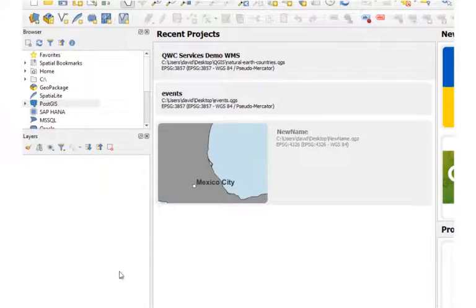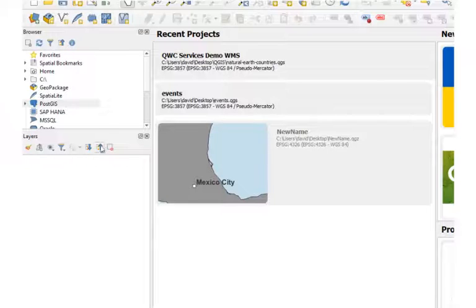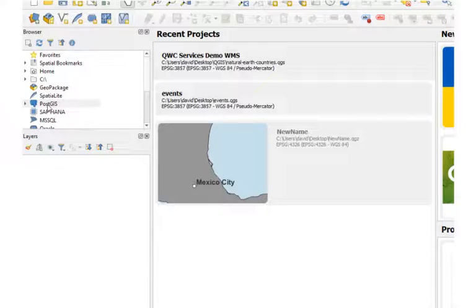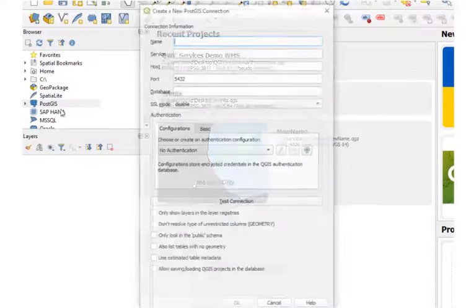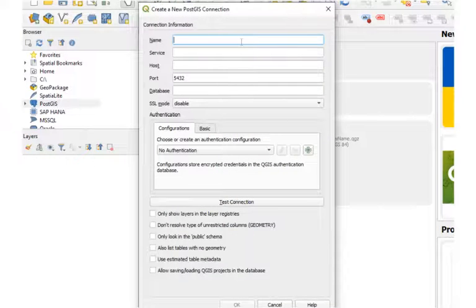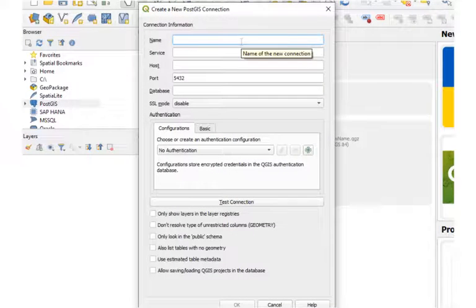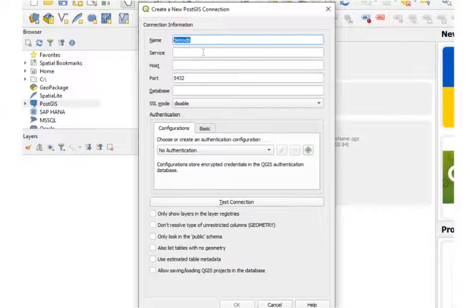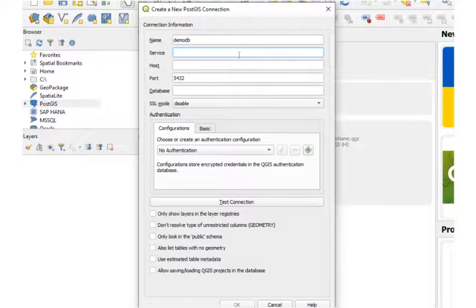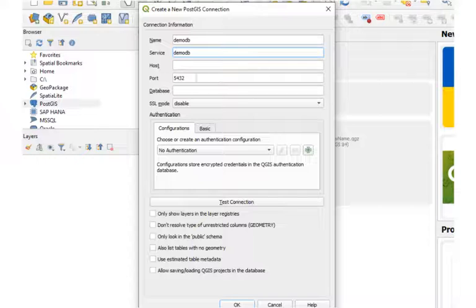So now let's open QGIS and go ahead and test our service file and make sure we can connect. Go to PostGIS, right-click, New Connection, and give the connection a name. I'm going to give it the same name as the service. We chose DemoDB. And enter the service name, DemoDB. And that's all we should have to enter here.